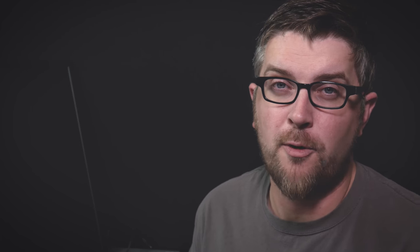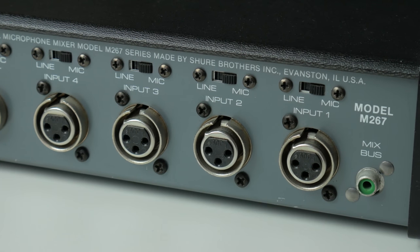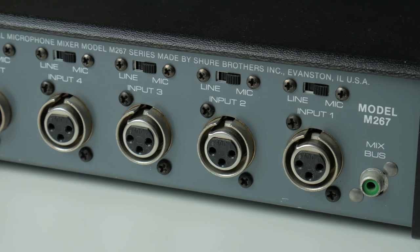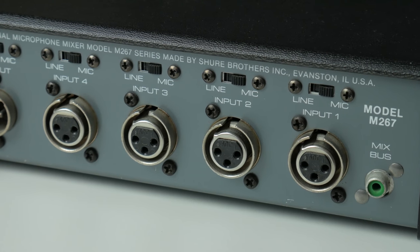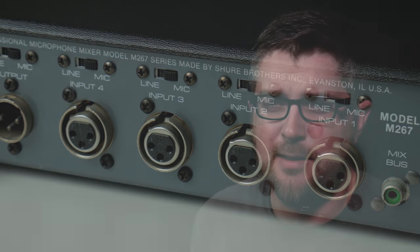We've got transformer isolated inputs. That's huge, especially for me. I connect up questionable gear sometimes for testing. I'm interfacing with other devices, and transformer isolation on those inputs just makes that easier for me to do.